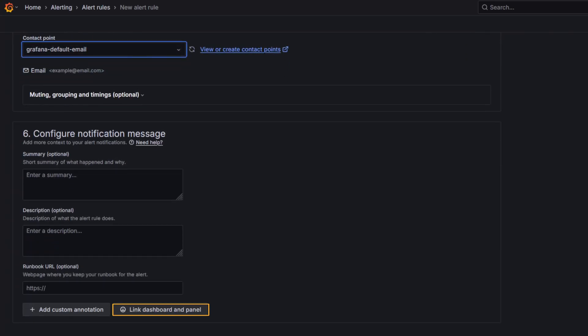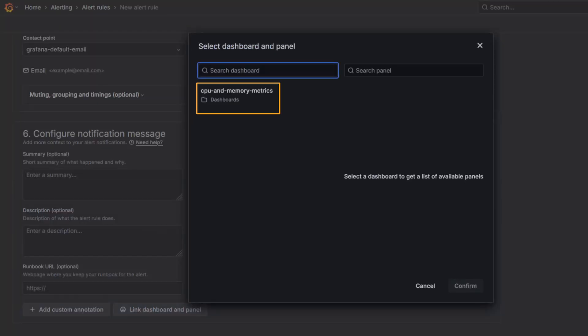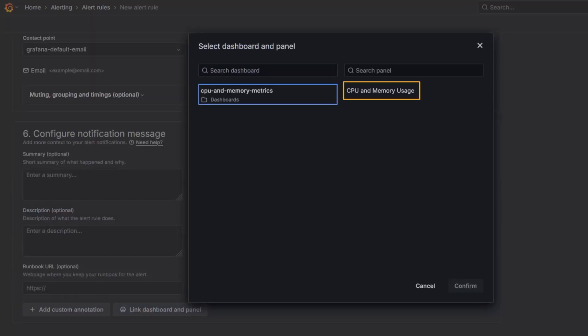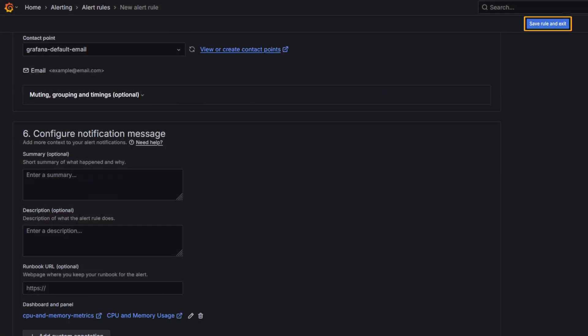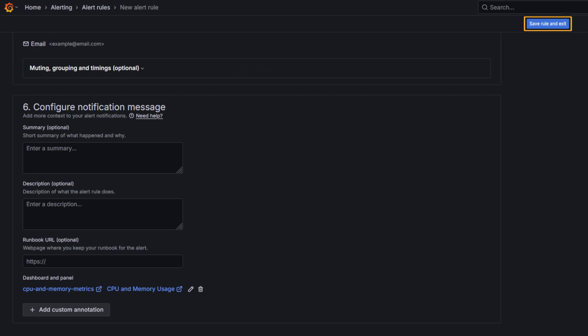And finally, I'm linking the alert to the visualization we created earlier. So, when the alert fires, Grafana drops an annotation at the exact moment of the breach. Save the alert rule and let's take a look at our dashboard now.